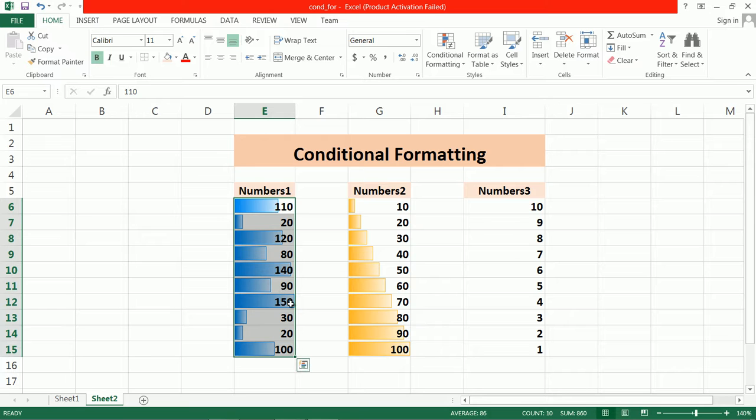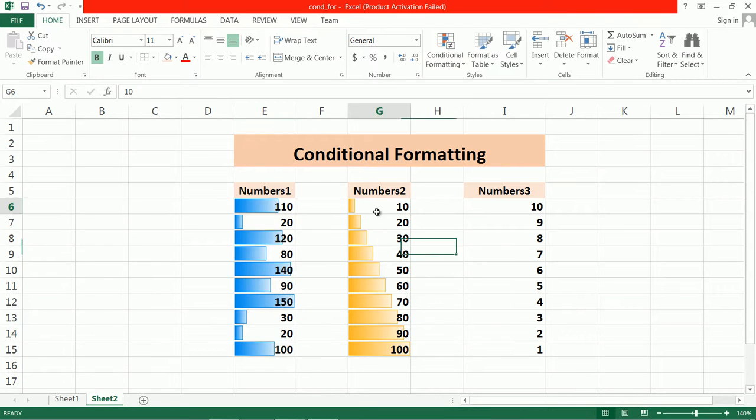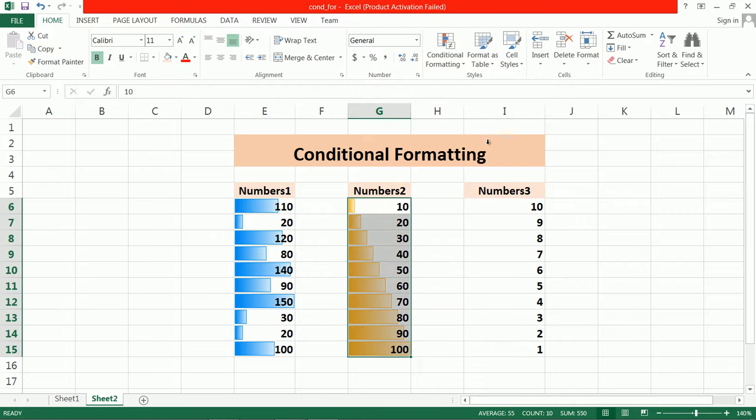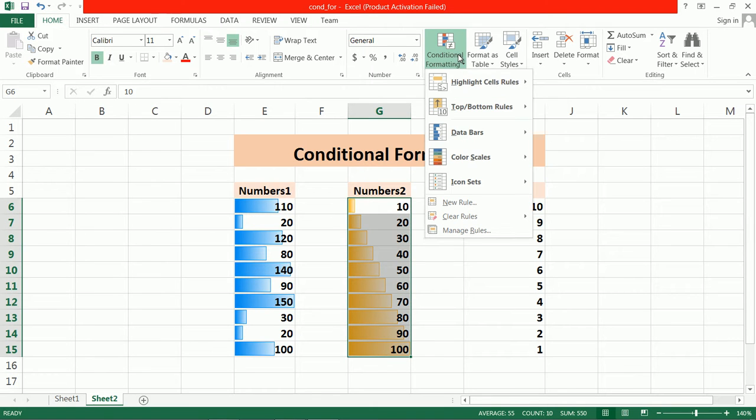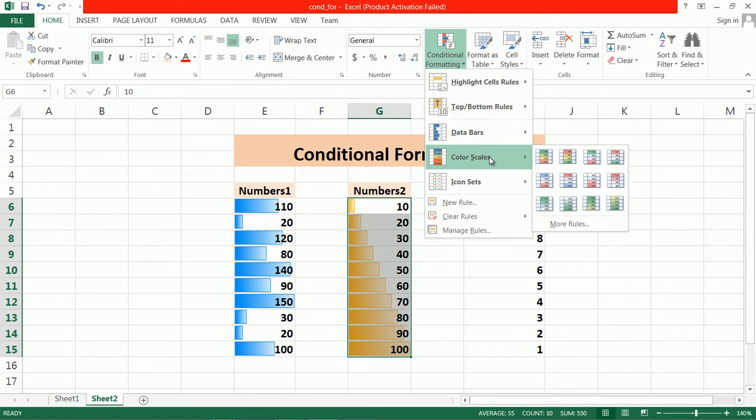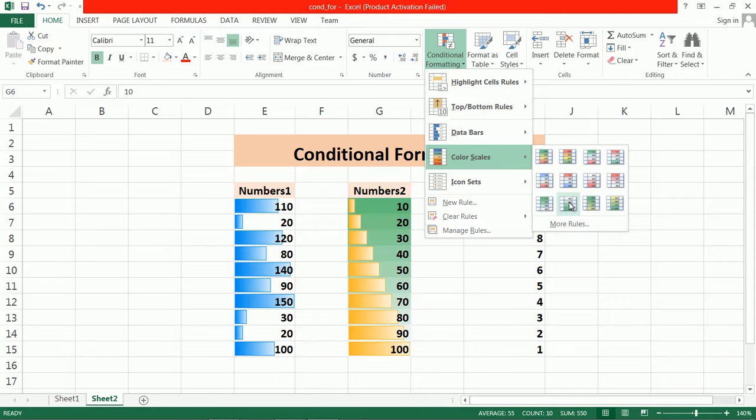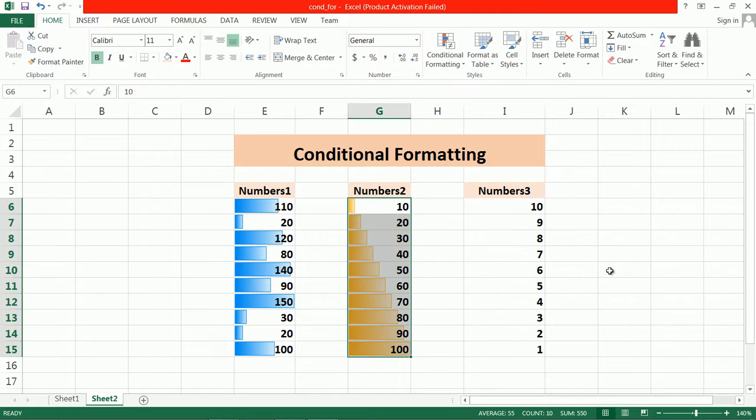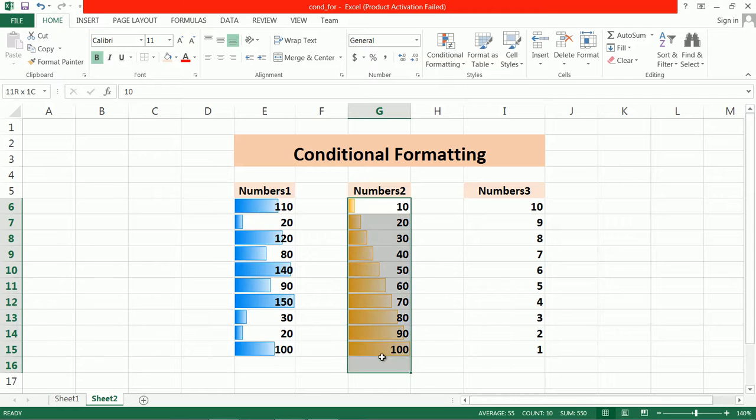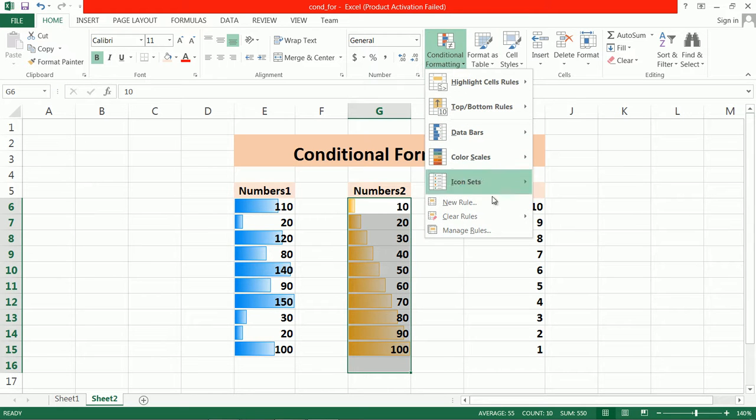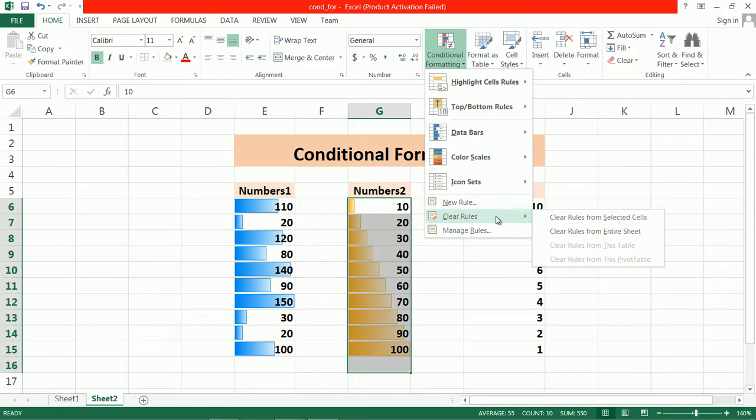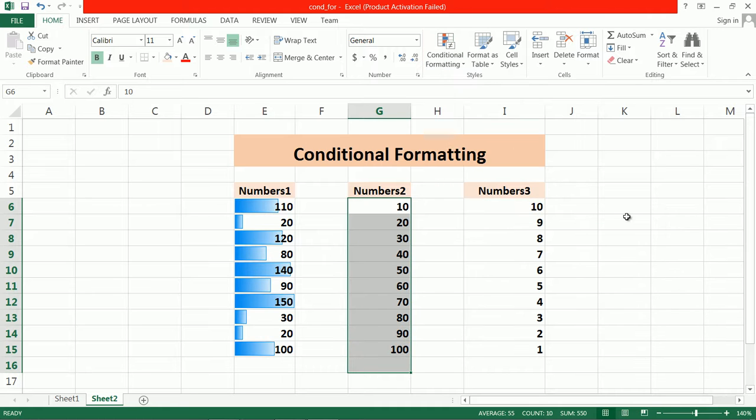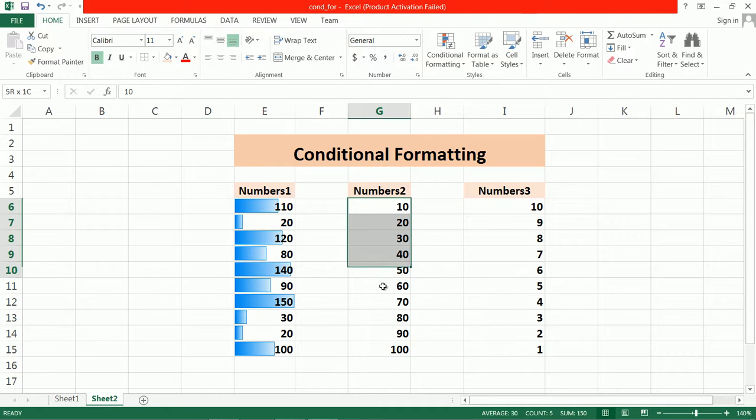You can also use color scale, but it's quite difficult to understand. First, let's clear this by going to clear rule and clearing from selected cells.